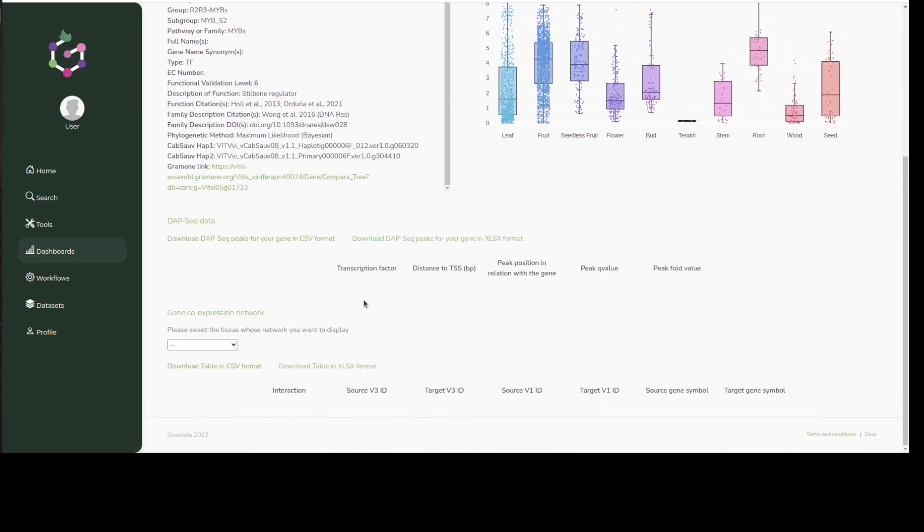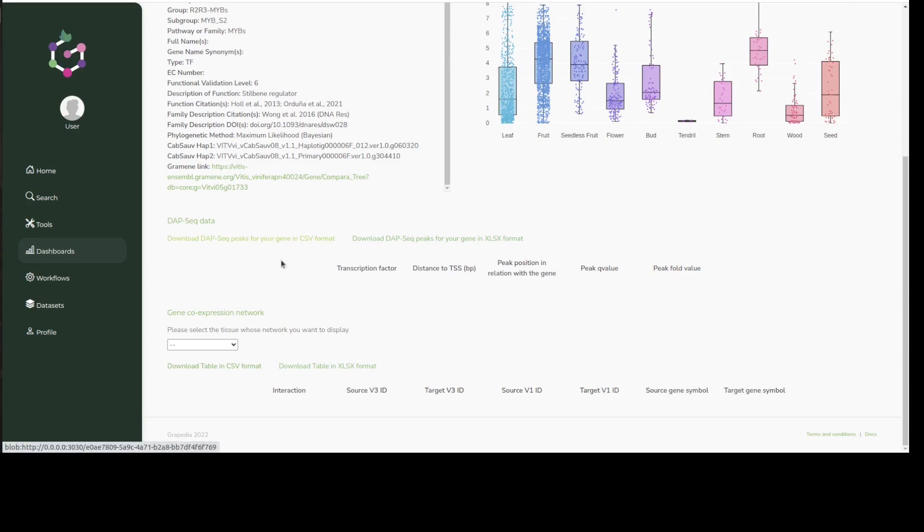At the bottom we can find if any DAP-seq data is available. Here we can see all the transcription factors that have been shown to bind in the promoter region of the search gene. In our case, no TF appears to bind upstream of MYB15 based on the current data.